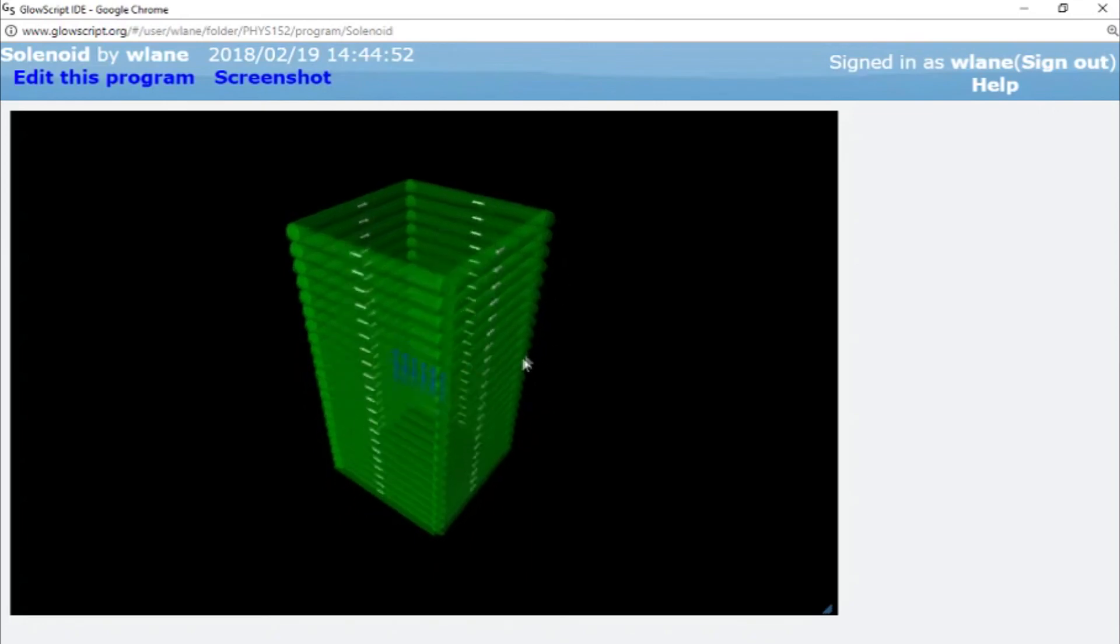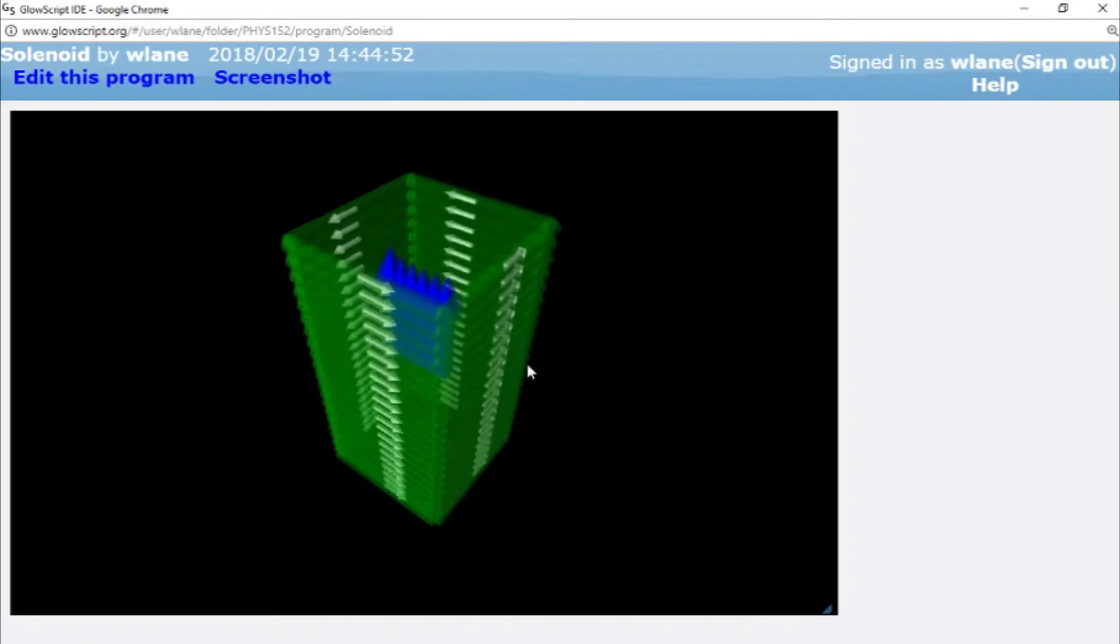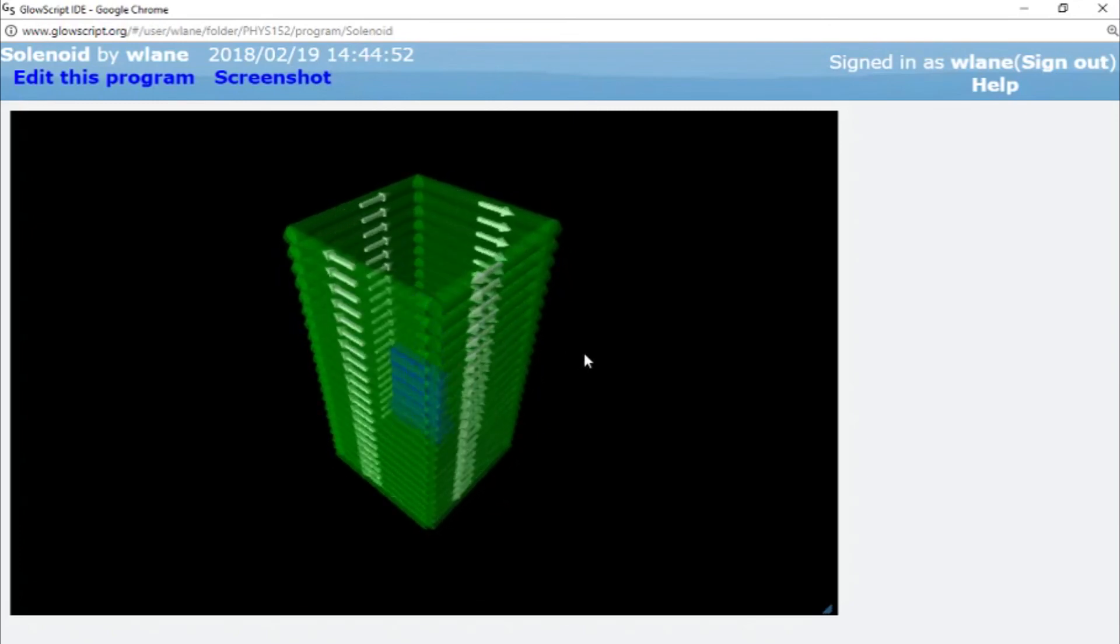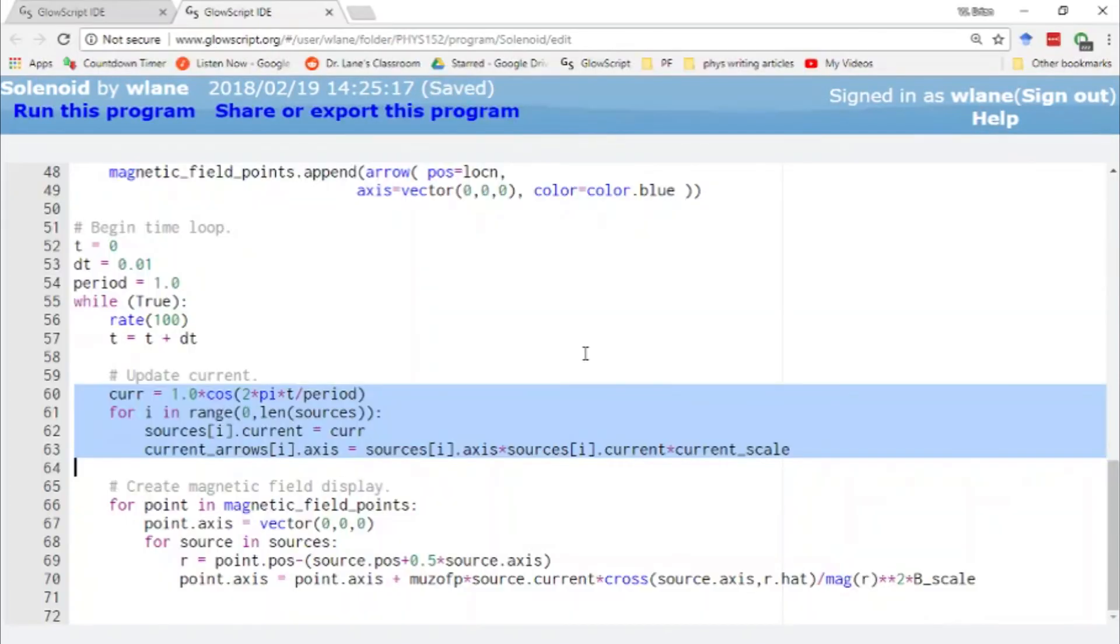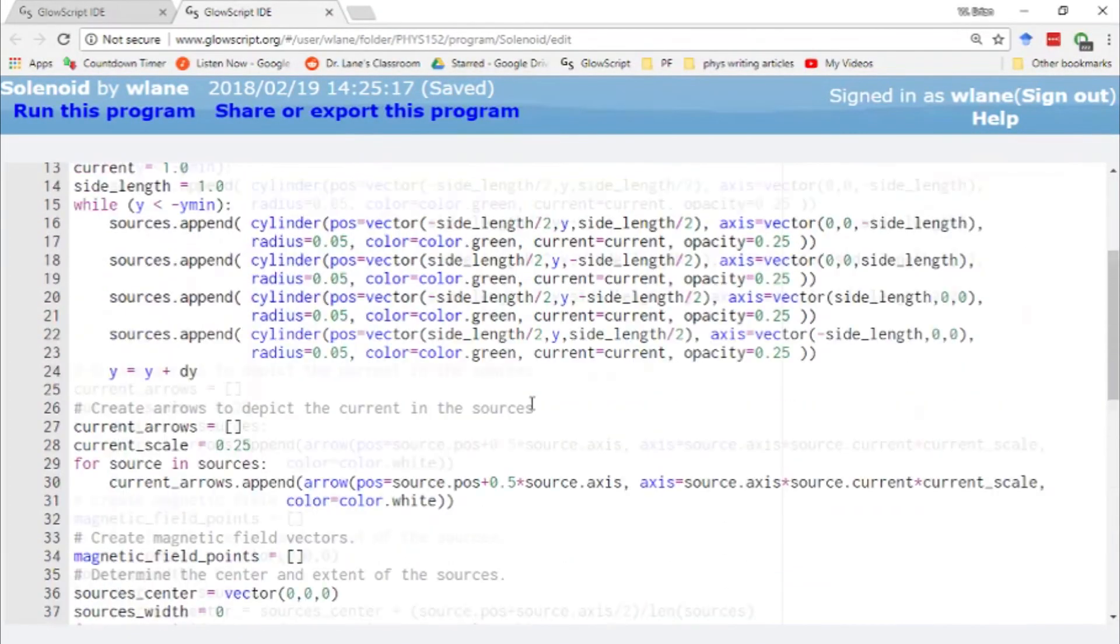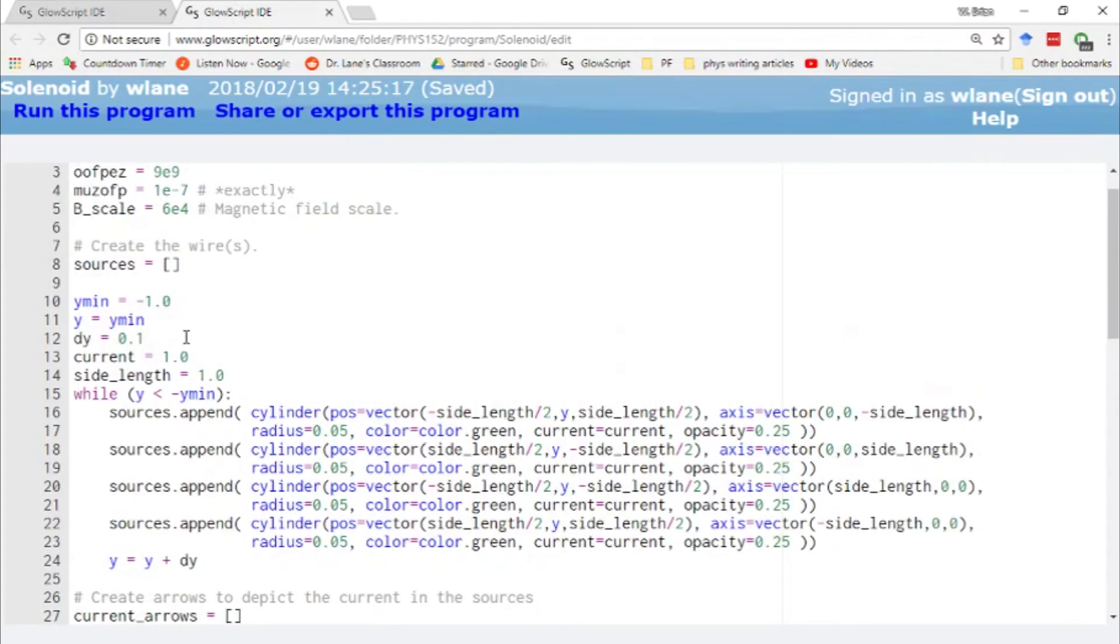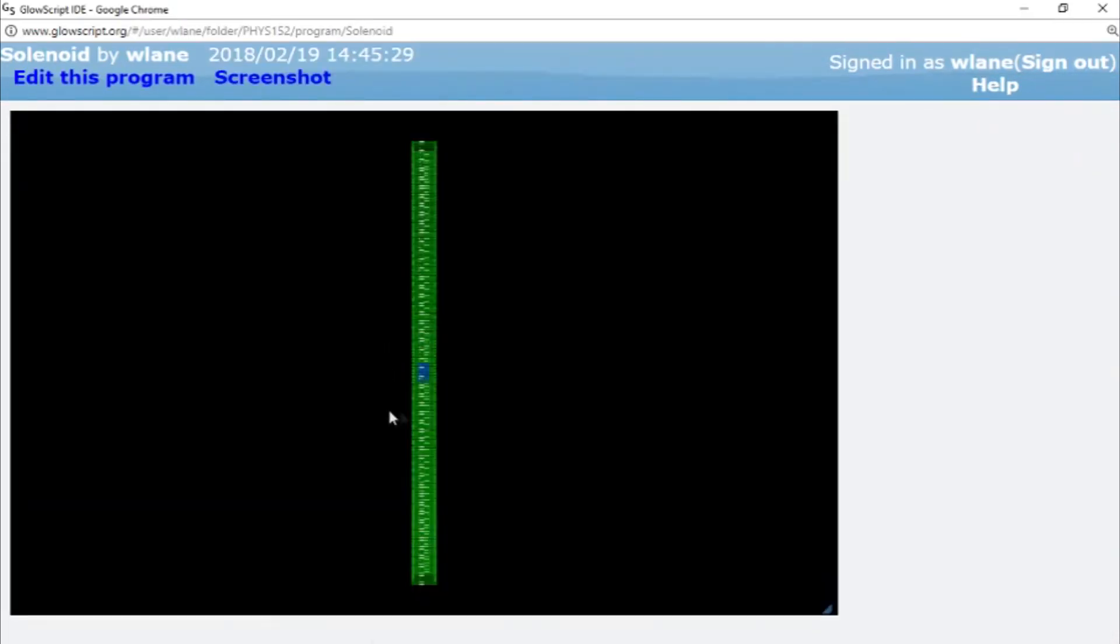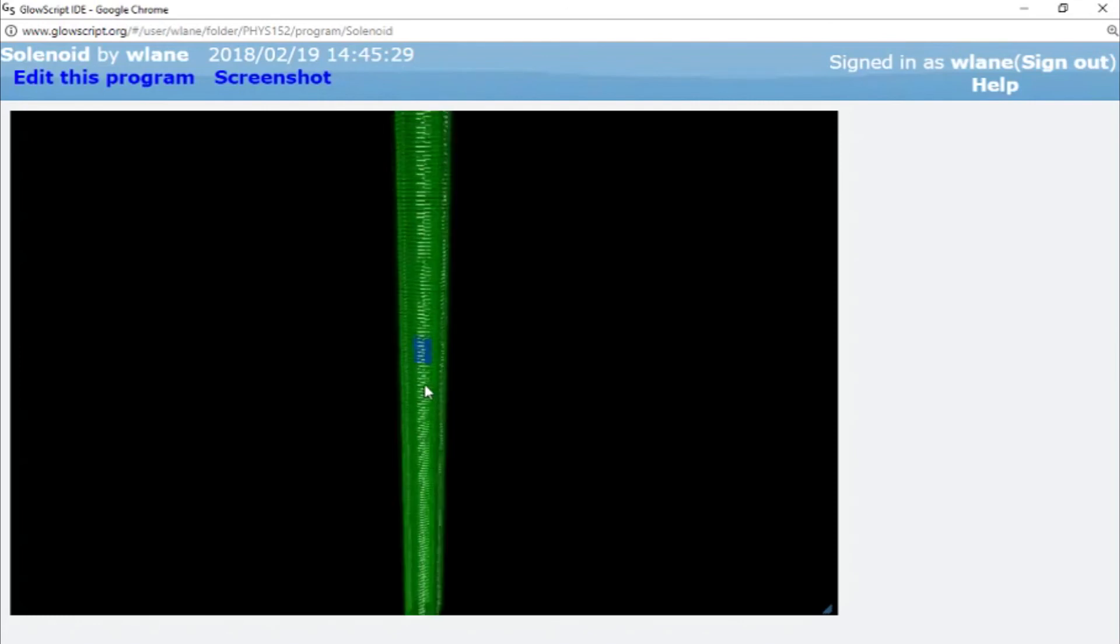Now, of course, a changing magnetic field is also going to induce an electric field. That will be a topic for a future video. And just for fun, let's add more loops to this solenoid. Let's make the solenoid longer. So we're going to make this thing now go, let's go from negative 10 to 10. Control 2.